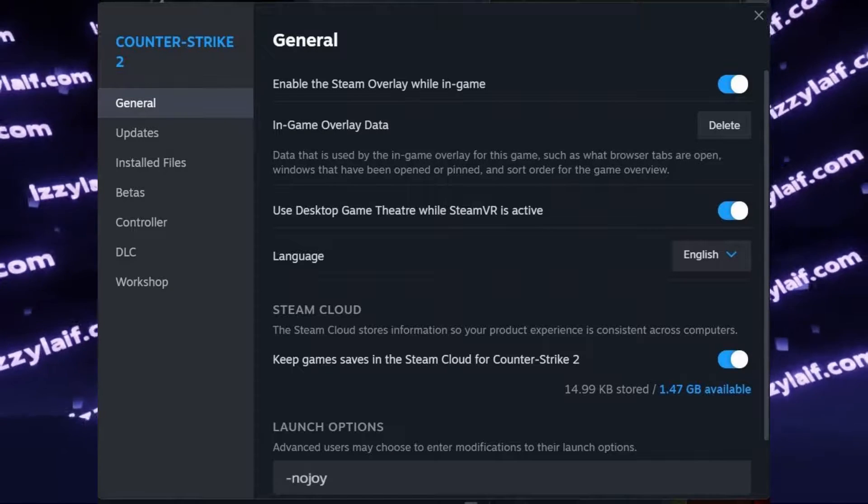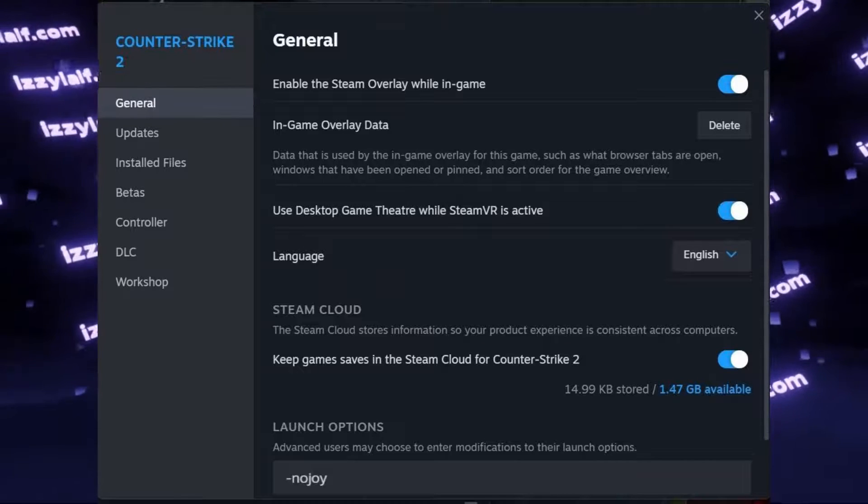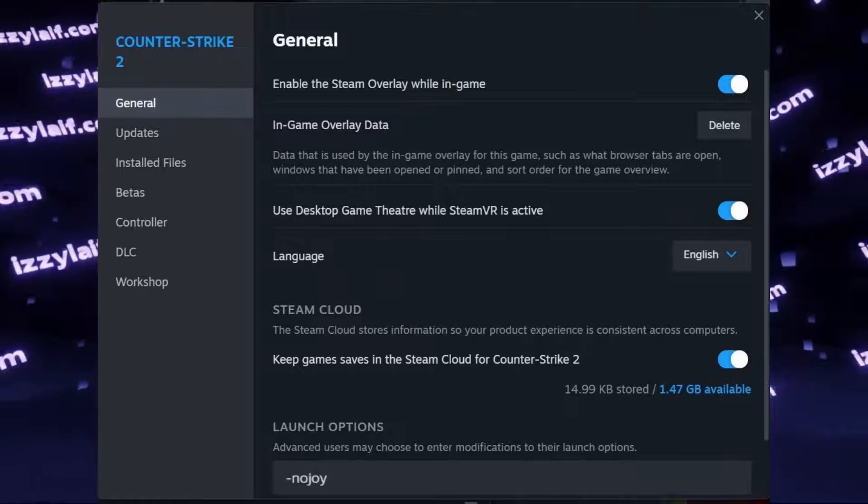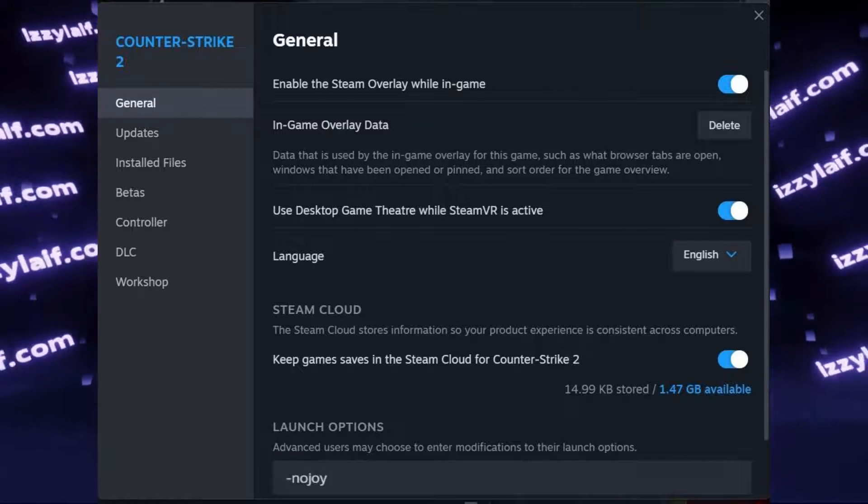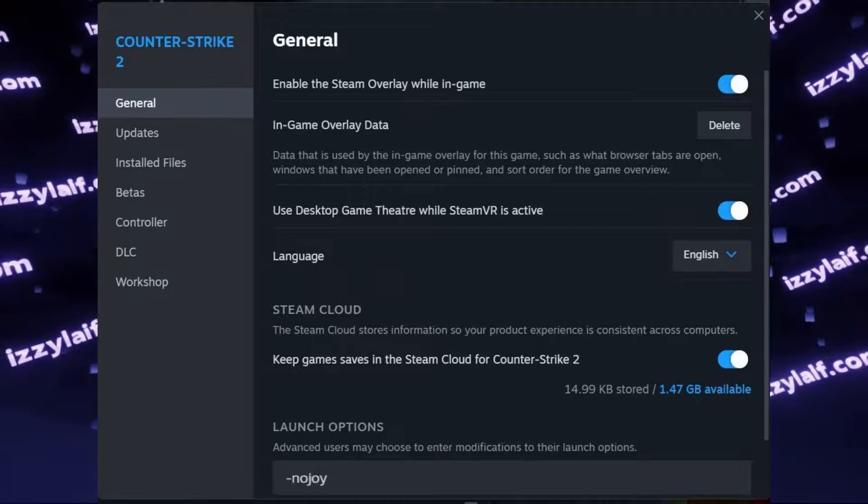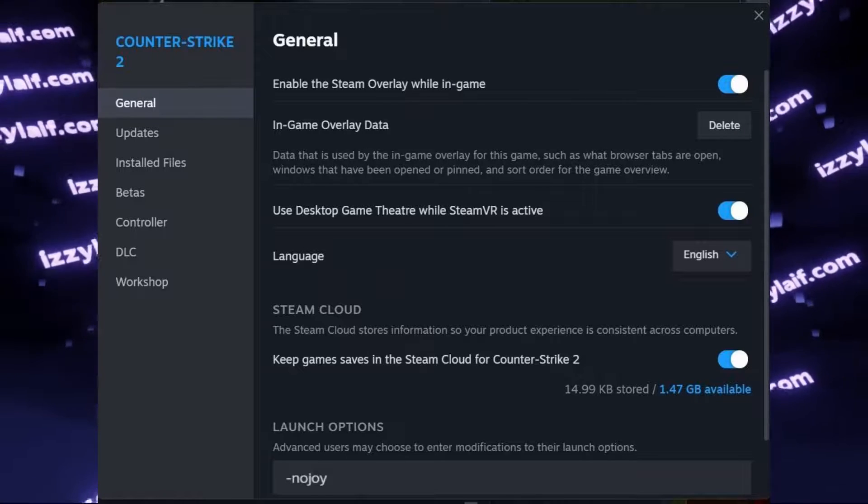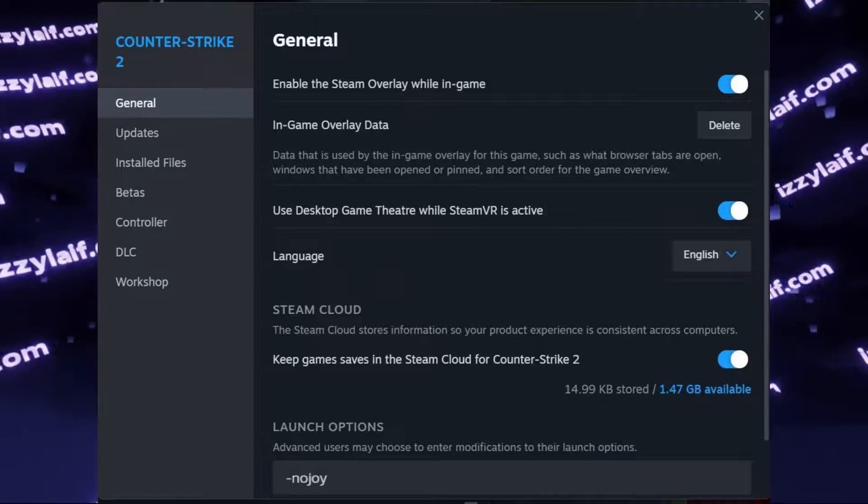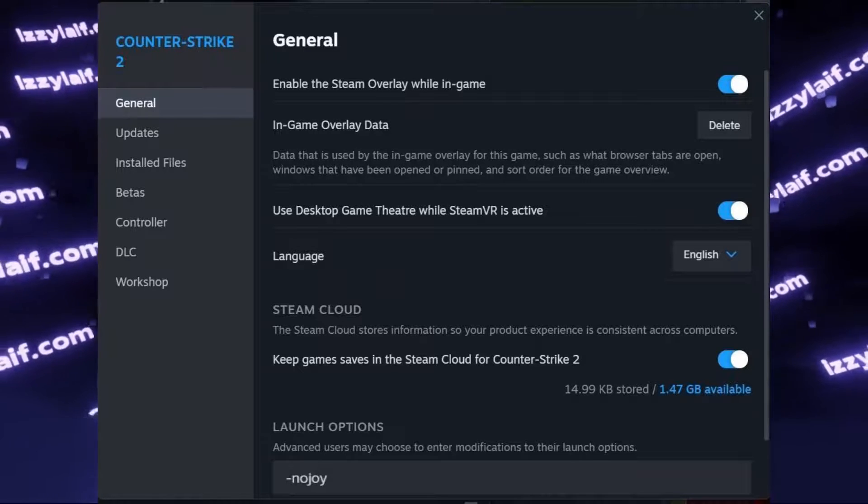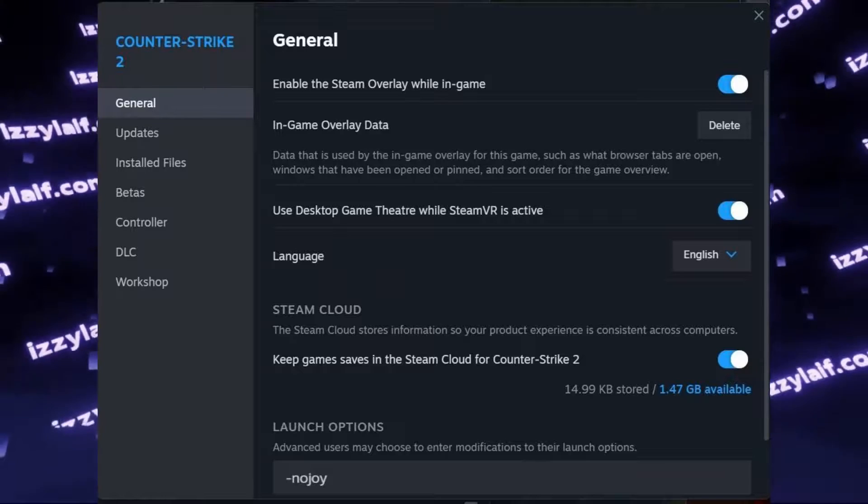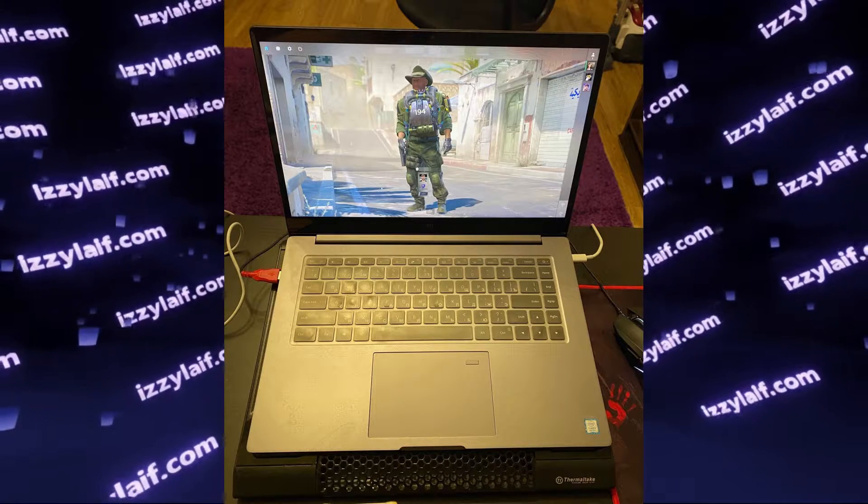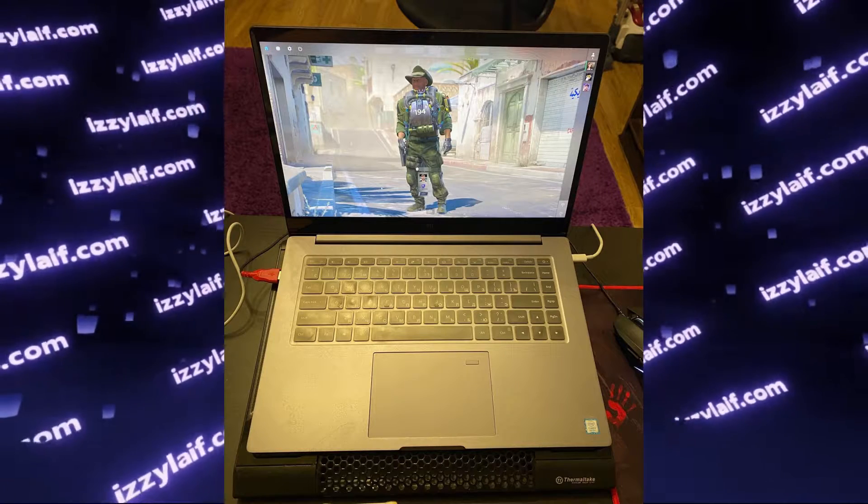This option disables joystick support in Counter-Strike 2 altogether, and it only disables it in Counter-Strike 2. The controllers will still work in other games, including Steam titles. So after you do that, the game will launch just fine.